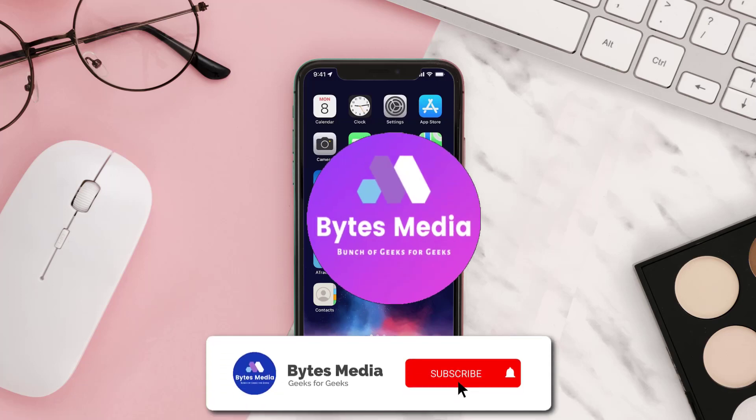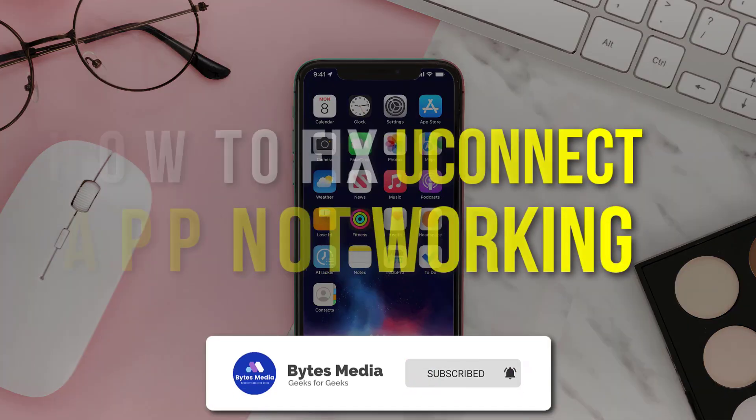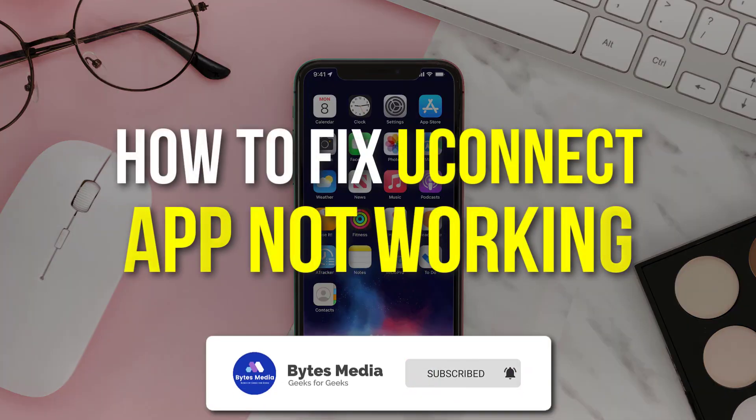Hey guys, I'm Anna and today I'm going to show you how to fix uConnect app not working.